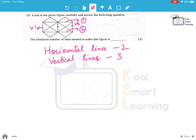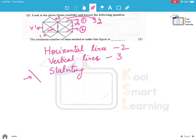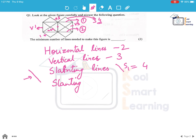Now let's look at the slanting lines of this type. We have this which is the first one, this complete line which is the second one, this is the third, and this is the fourth. Let's call these slanting lines S1 — there are 4 of them.